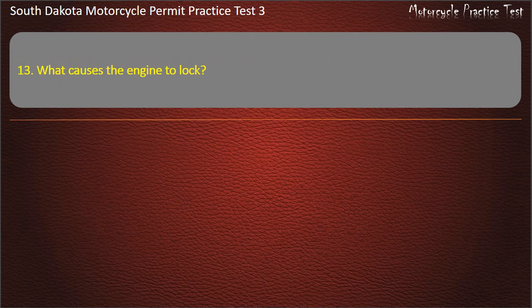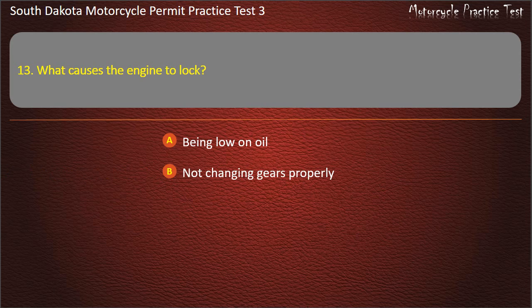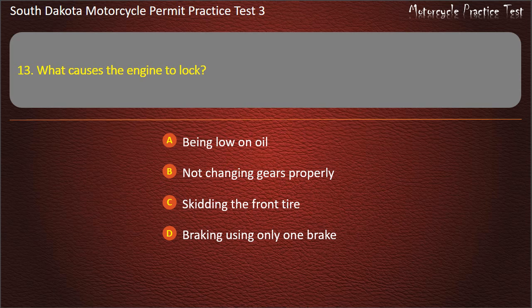Question 13: What causes the engine to lock? Being low on oil; Not changing gears properly; Skidding the front tire; Braking using only one brake. Answer: Being low on oil.